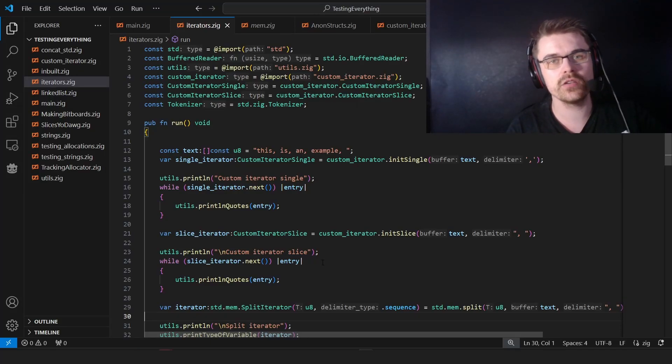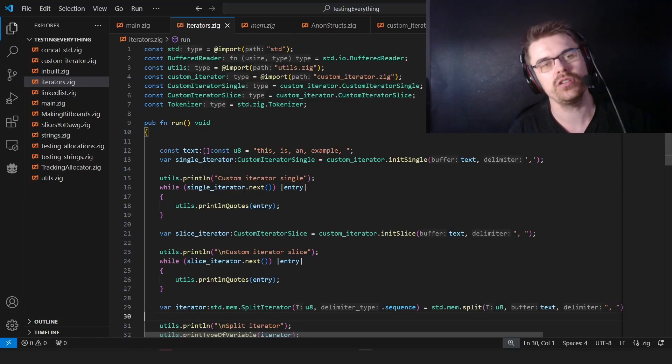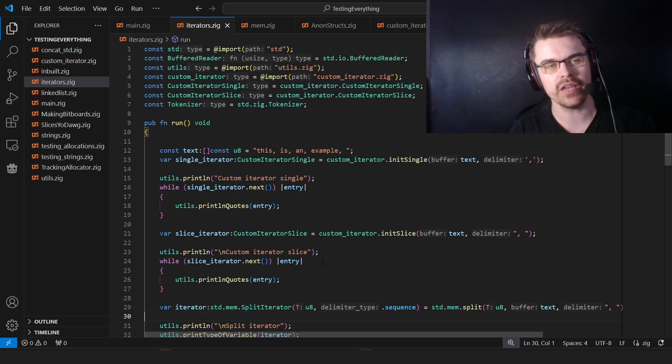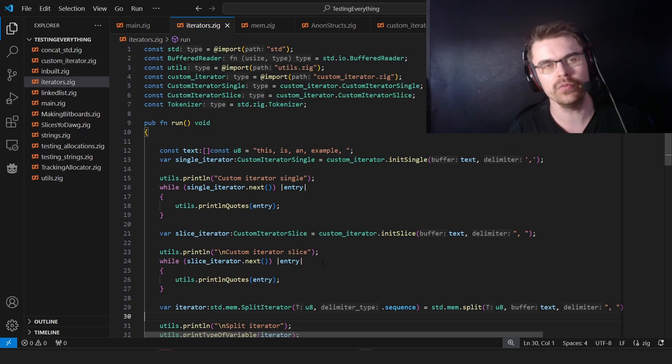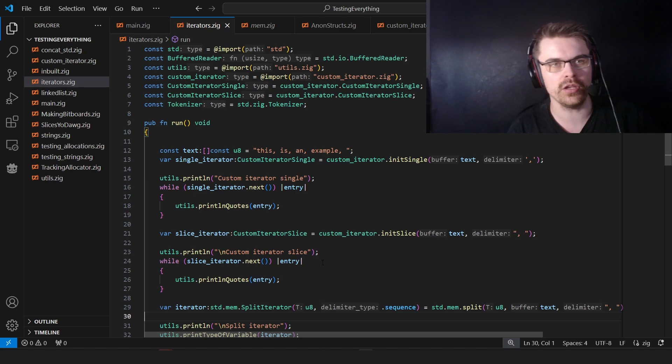Hi everyone, welcome back to this series. Today we're going to cover iterators, which is basically just normally a safer way to iterate over elements of a slice or an array or something like this.